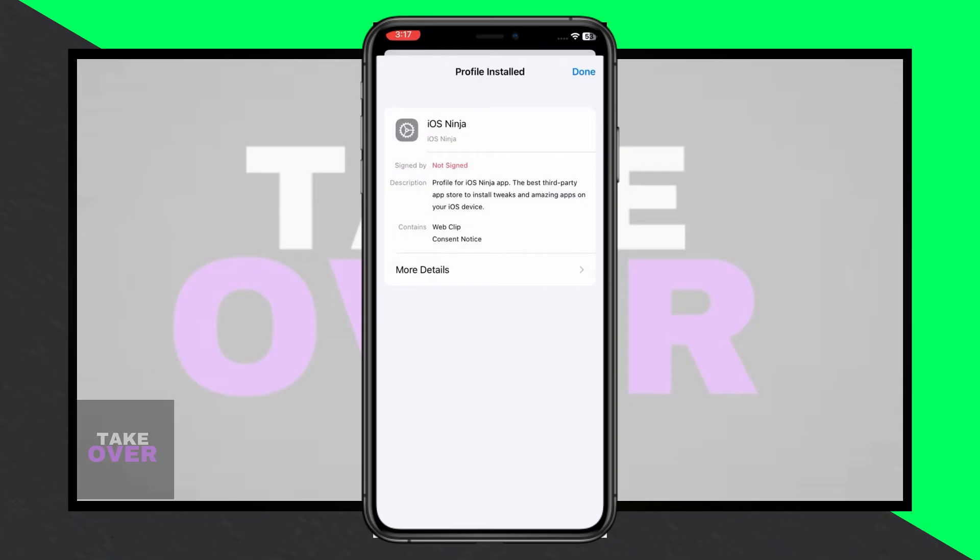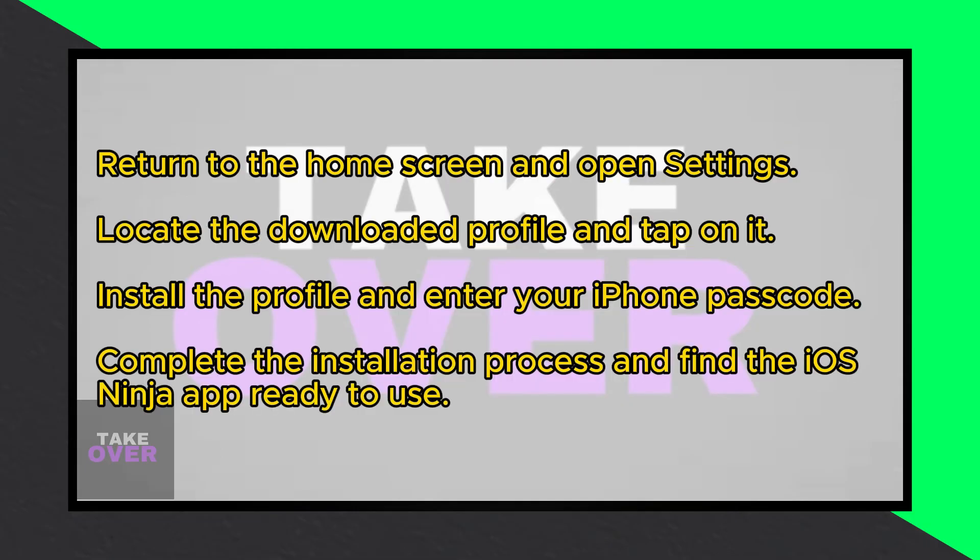Open Settings and locate the downloaded profile. Tap on it and select Install from the top right corner. Enter your iPhone passcode, tap Next, then Install, and finally done.